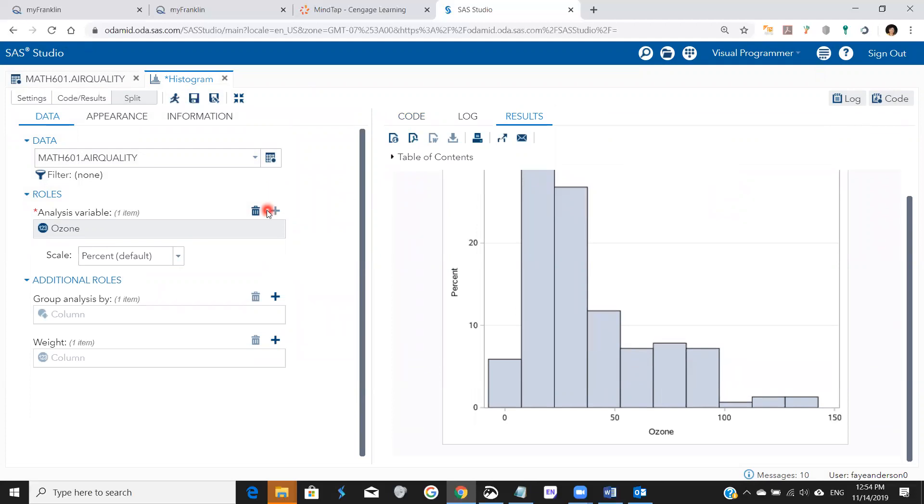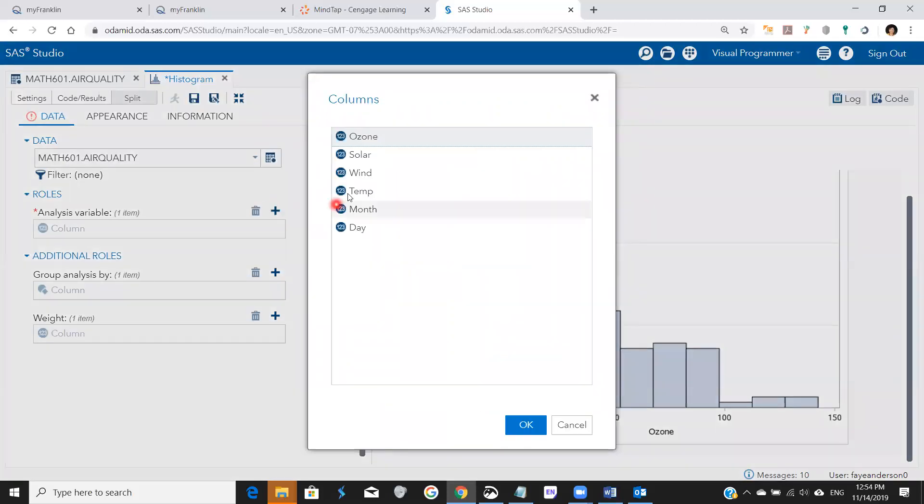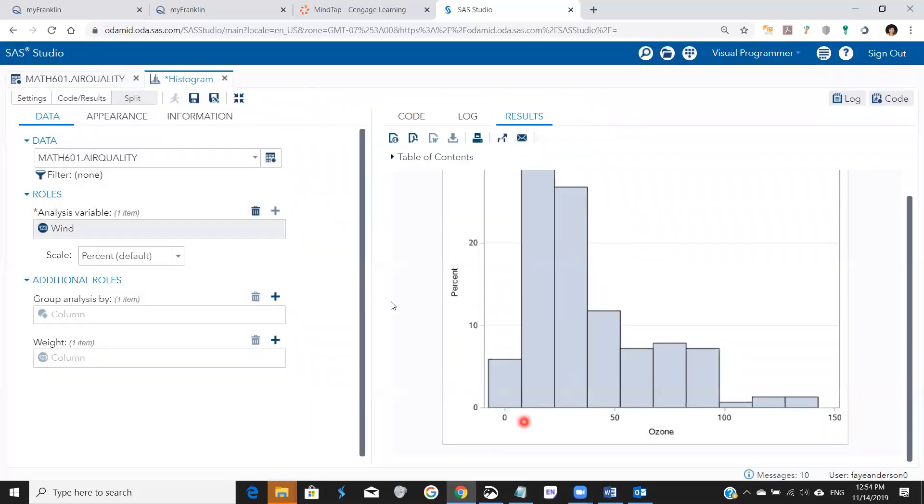Of course, we can repeat for, if I delete this one and add wind, I can repeat it for wind, run here.